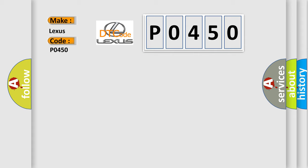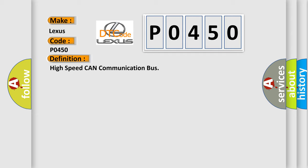The basic definition is: High speed CAN communication bus.